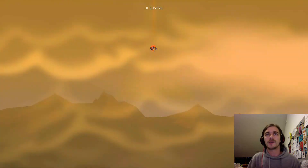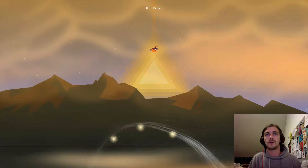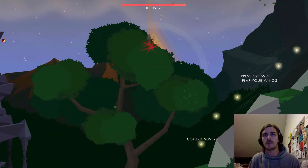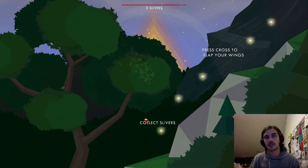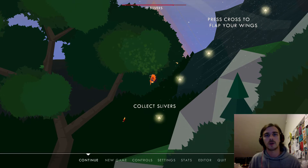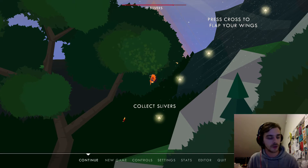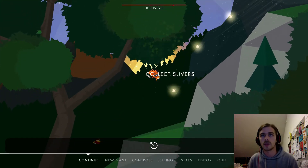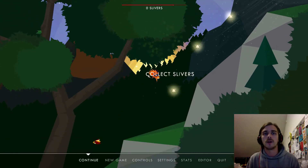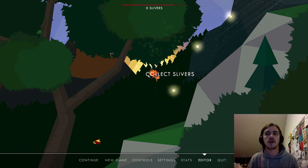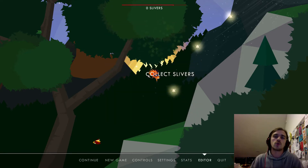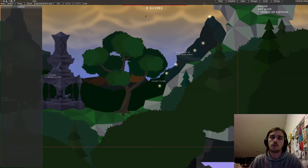Pretty much at any time in the game you can press the Start button on your controller or Escape on your keyboard, which fires up the main menu, and by navigating to Editor you can open the editor.